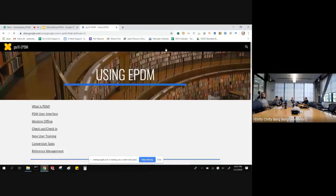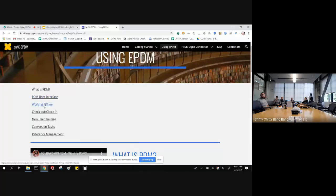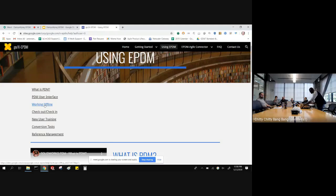One of the reasons we're doing this class is because there's a tab called 'Using EPDM' that has short three-minute videos on different things. I'm going to be covering these topics, but if you'd like to refresh and not watch an hour and 45 minutes of content, Kevin's put together some really quick three-minute videos on these topics.